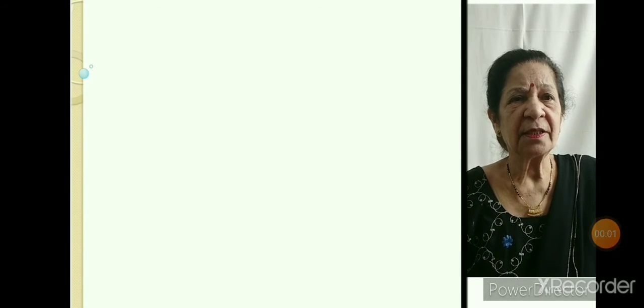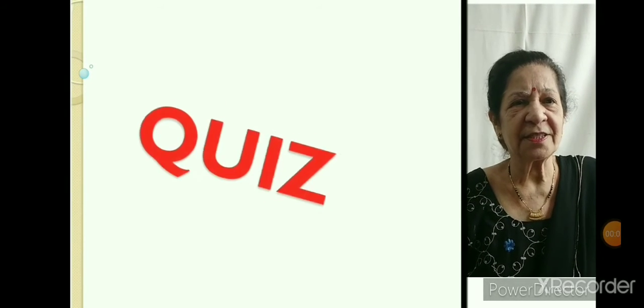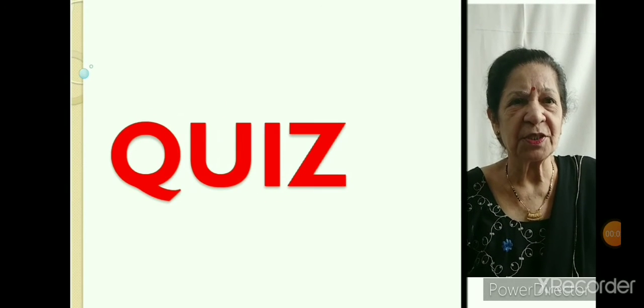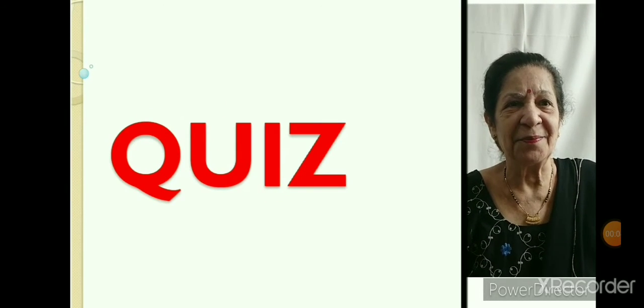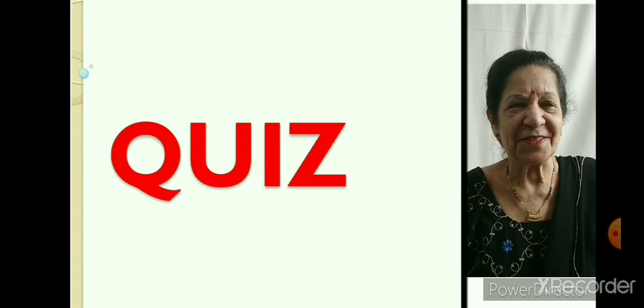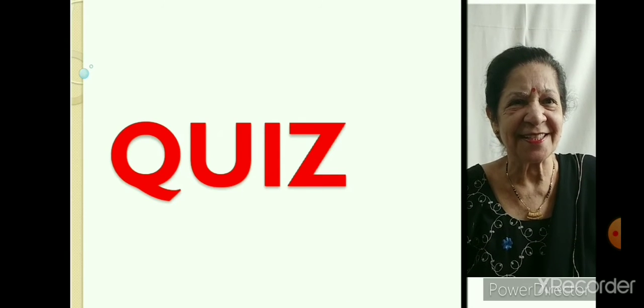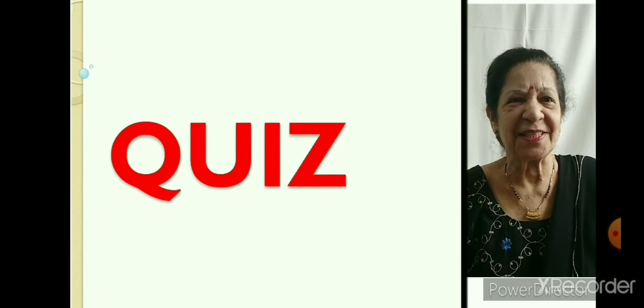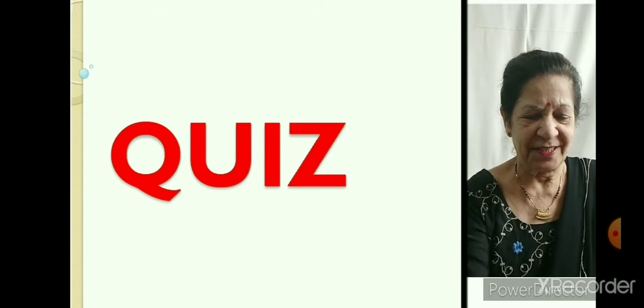Do you watch quiz? No? Then start watching quiz. It will improve your knowledge. So, let us start the quiz session.